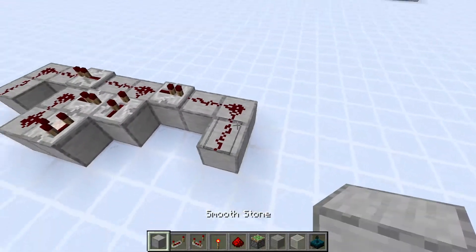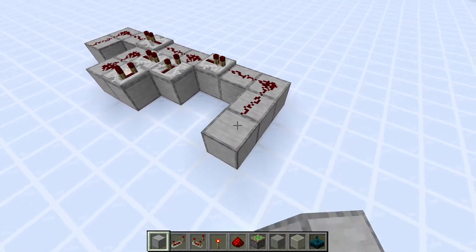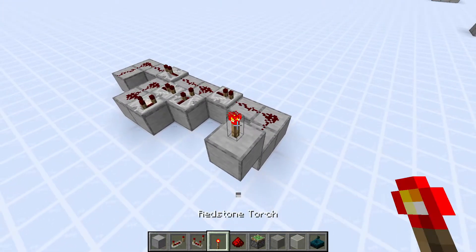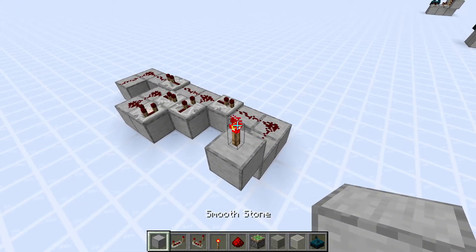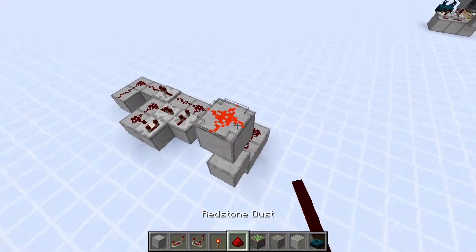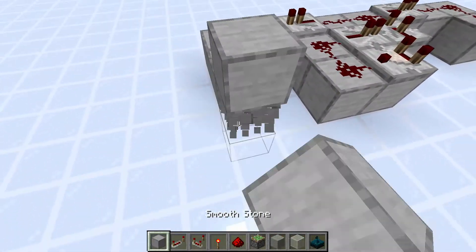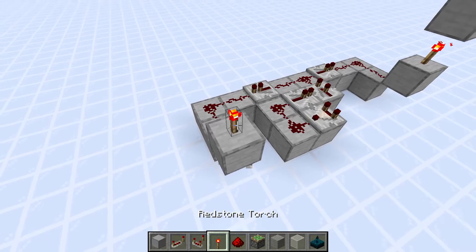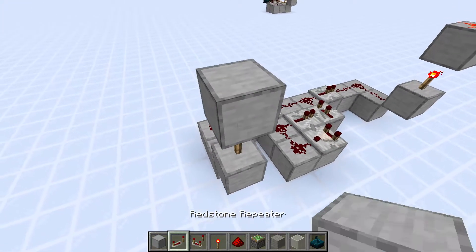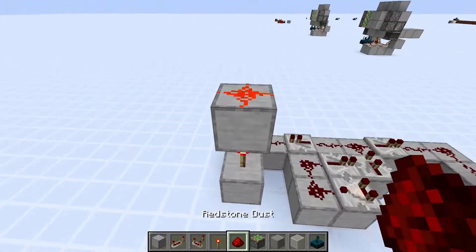Next we will place a block right here with a redstone torch on top, and a block on top of that, and then a redstone dust on top of that. We'll do the same thing on this side — block, redstone torch, block, redstone dust.